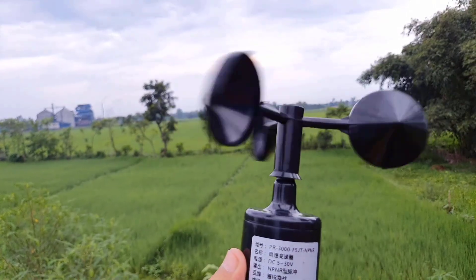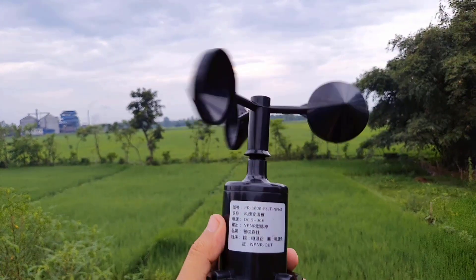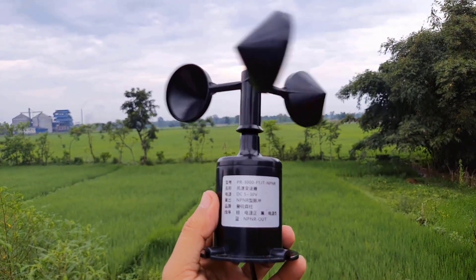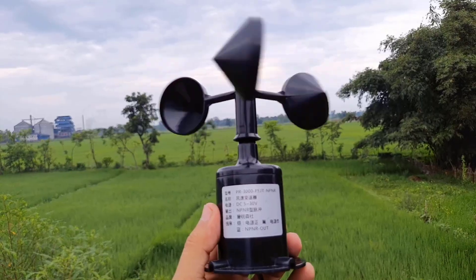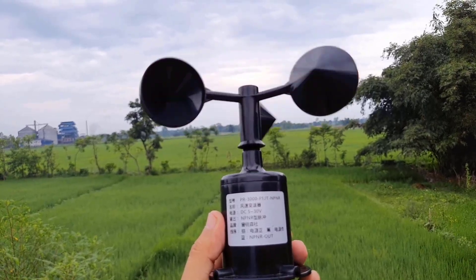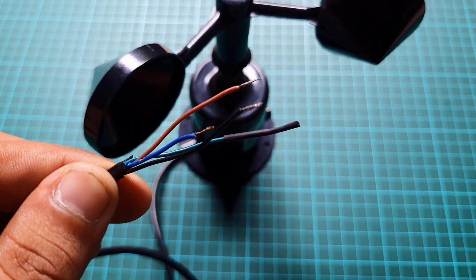Similarly, in 4.5 rotations, the transmitter will output 90 pulses. This means the wind speed is 7.87 meters per second.